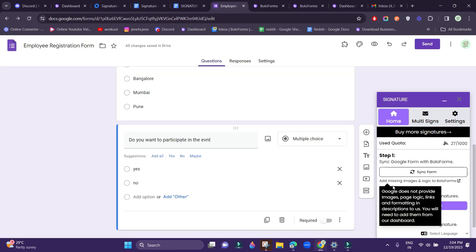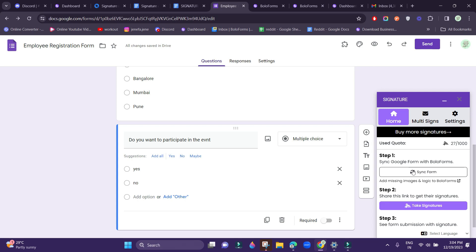But make sure to click Sync Form then and there once you create a new question, or else your question won't be updated in the new form.